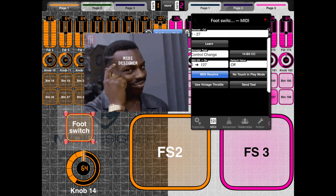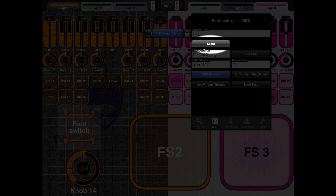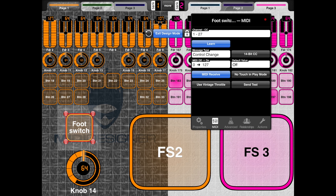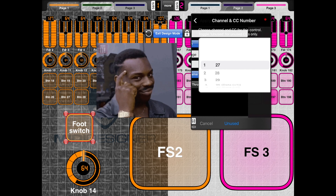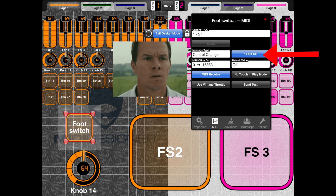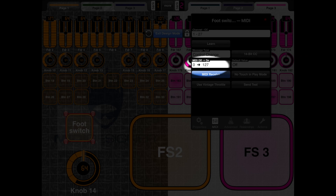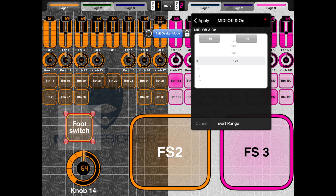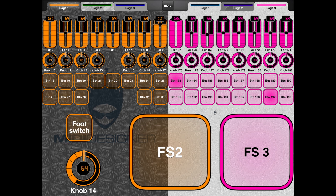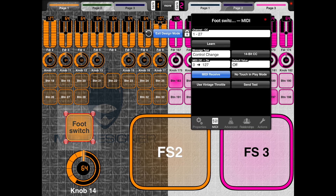So it says the next available one is CC 27 — that's awesome, so you don't accidentally double-program something. There's also a learn feature: you enable it, push the button on the MIDI controller you're trying to control, and it learns that parameter automatically — super convenient. You can set MIDI off and MIDI on values; most of the time you'll want off at zero and on at 127. You can also hit the send test button to test if it's working without leaving design mode.